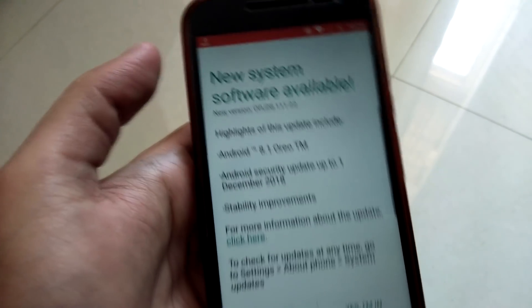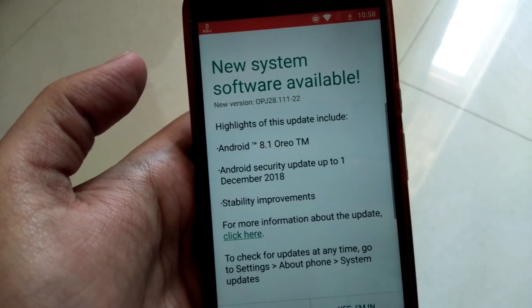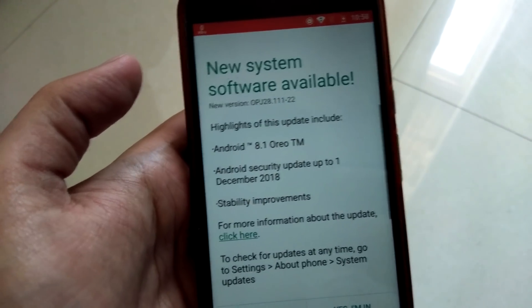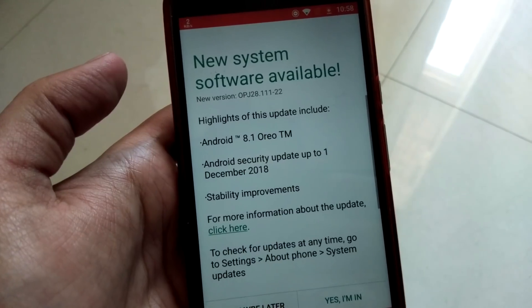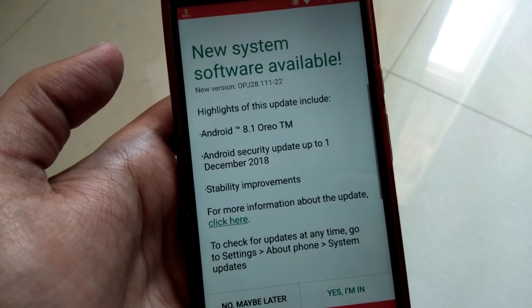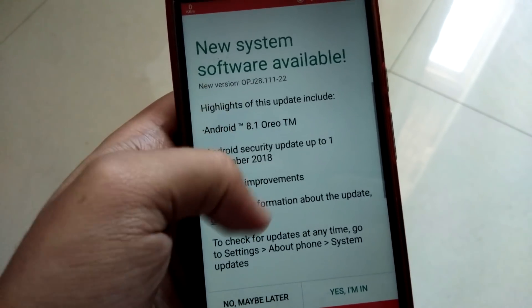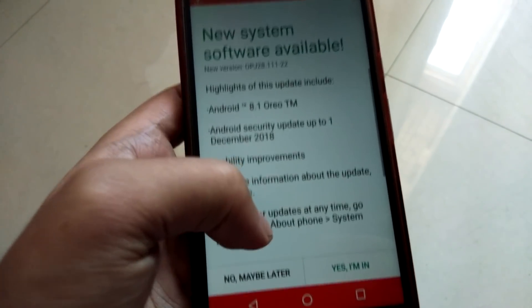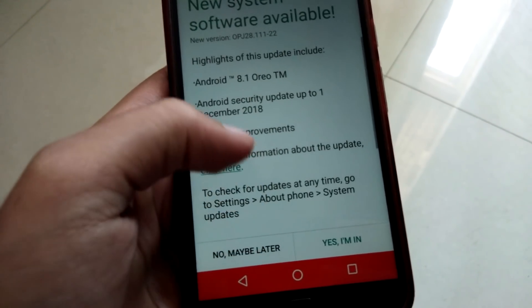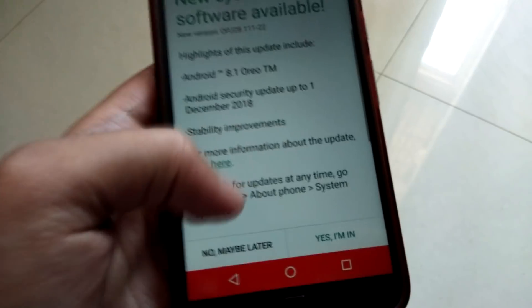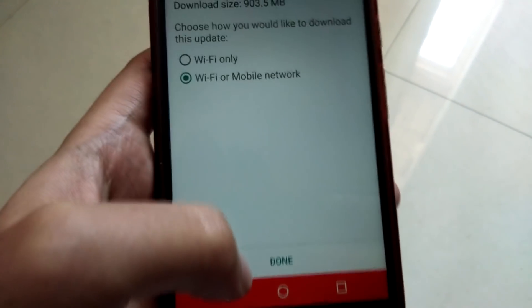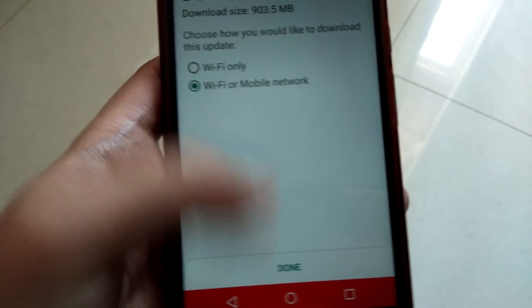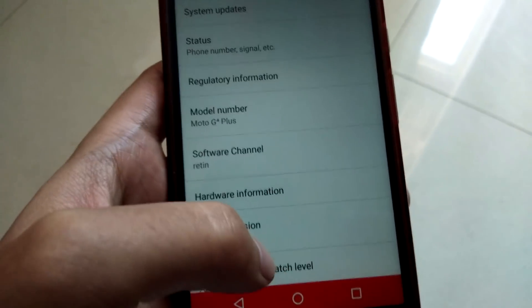When I click on system updates, as you can see a new system software is available. Basically it's Android 8.1 Oreo with the security patch update for December 2018. I'm happy to see that Motorola is rolling out the Android 8.1 Oreo update for Moto G4 Plus, and I'm gonna click on yes and Wi-Fi only.